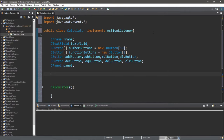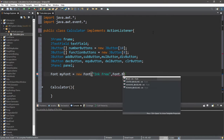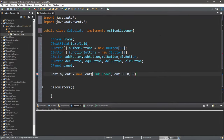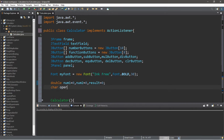We have a few things left to declare. I'm going to reuse one font for all buttons, so I'll declare: Font myFont equals new Font. Within the parentheses I can specify a font style — I like Ink Free, so I'll use that. I want it to be bold, so Font.BOLD, and I'll pick a size of 30. Lastly, we declare double num1 equals 0, num2 equals 0, result equals 0, and a char value called operator to hold the multiply, subtract, addition, or division character.